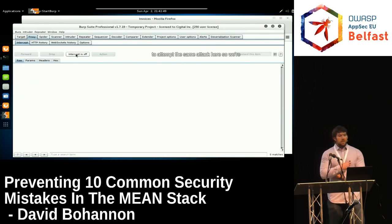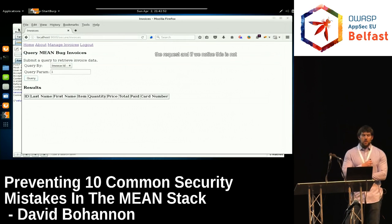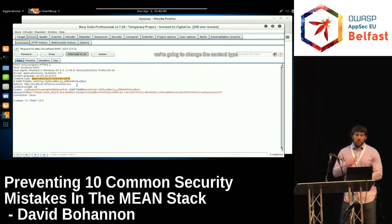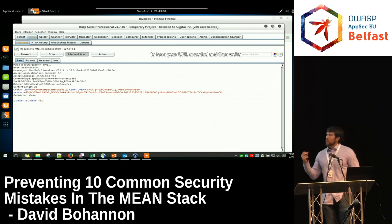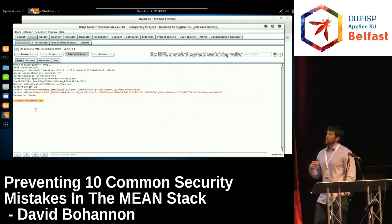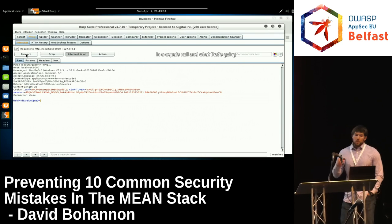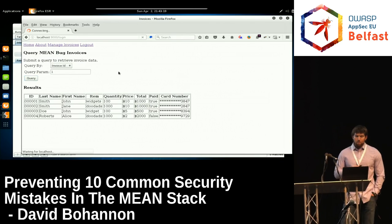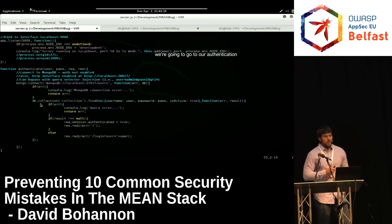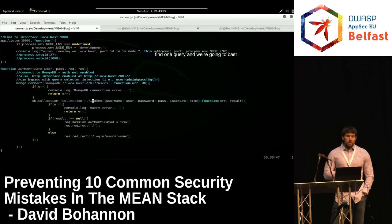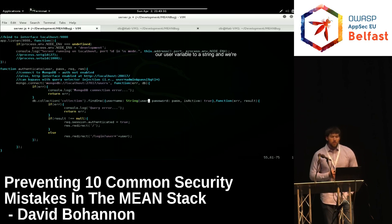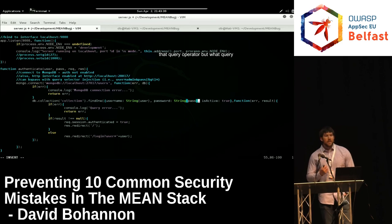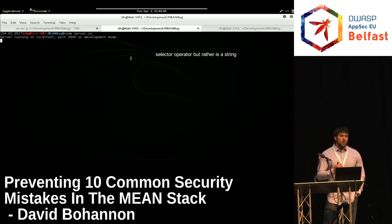We'll attempt the same attack on the invoice query. Intercepting the request, we notice this is not a simple POST form — it uses a JSON body. So we change the content type to form URL-encoded, then change our payload to the URL-encoded value 'any[$ne]=null'. This returns all the entries in our database.